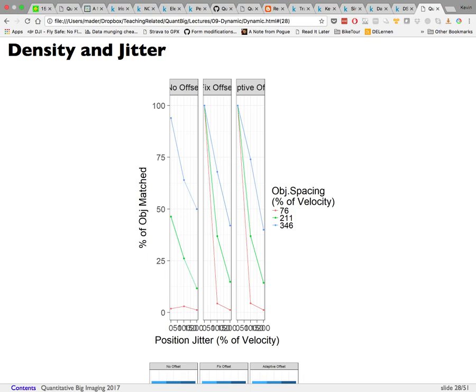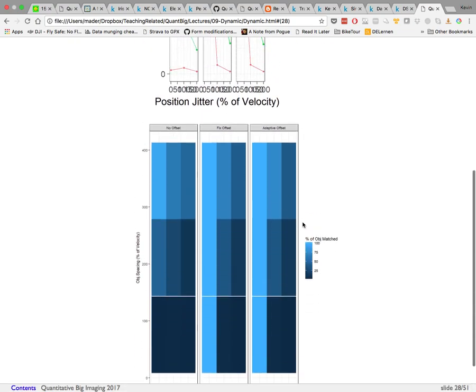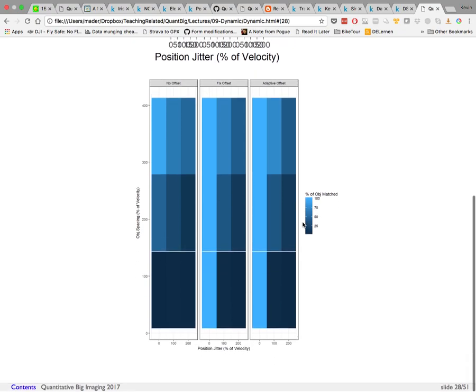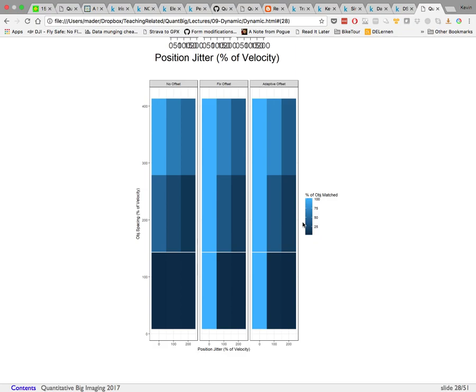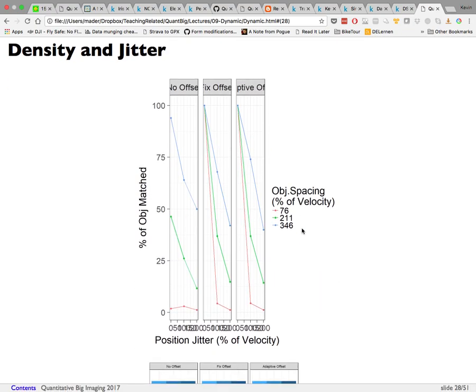Accuracy is also closely linked to particle density: when objects are spaced far apart relative to velocity, even high jitter gives high correct classification. When objects are spaced very close together, accuracy is very low. This allows you to estimate what percentage of particles you can track given known jitter and density, and decide whether you need 100% tracking (requiring very low jitter and more complex methods) or whether 50% is acceptable (giving more flexibility).